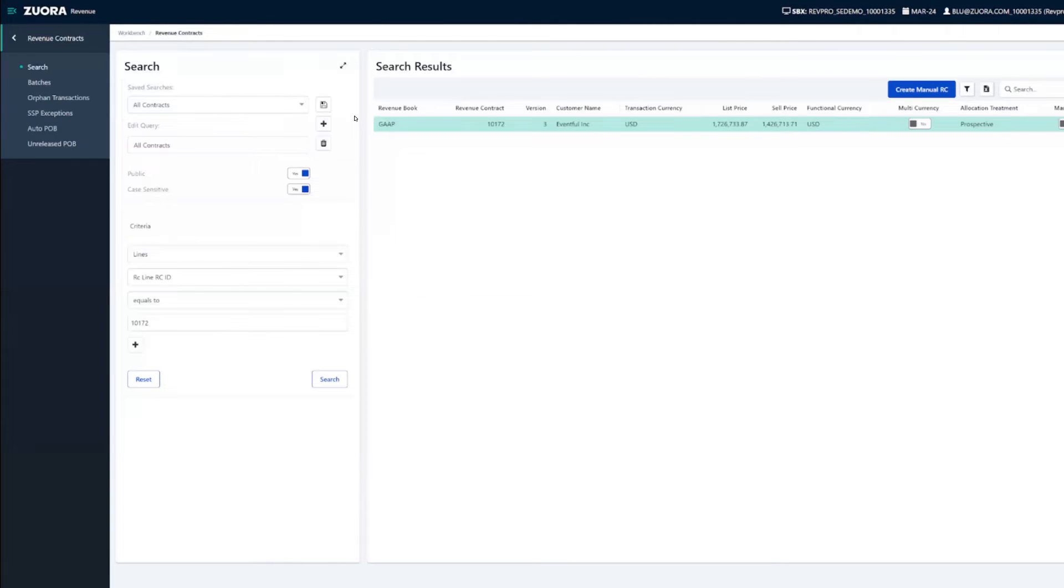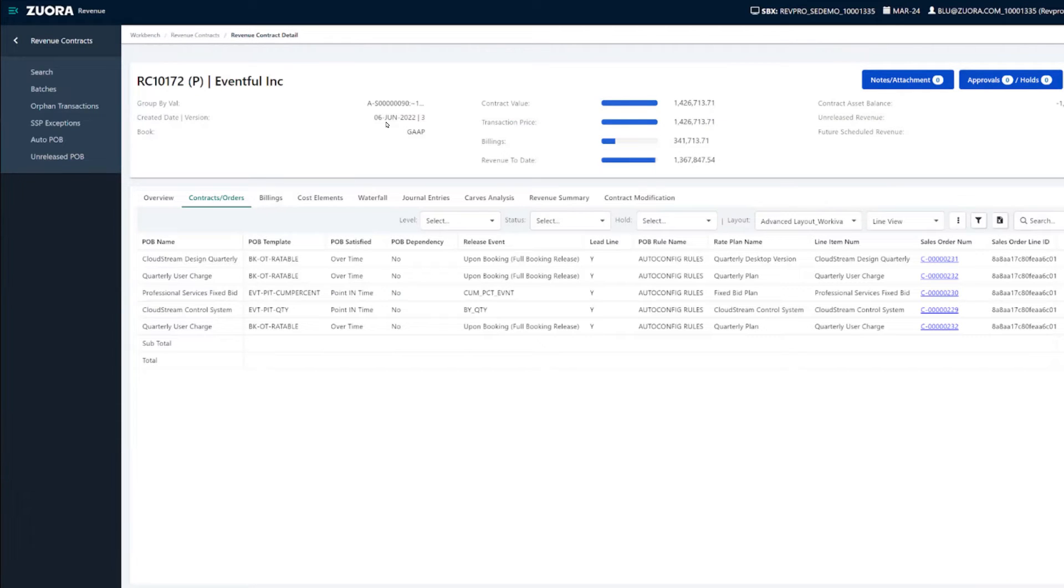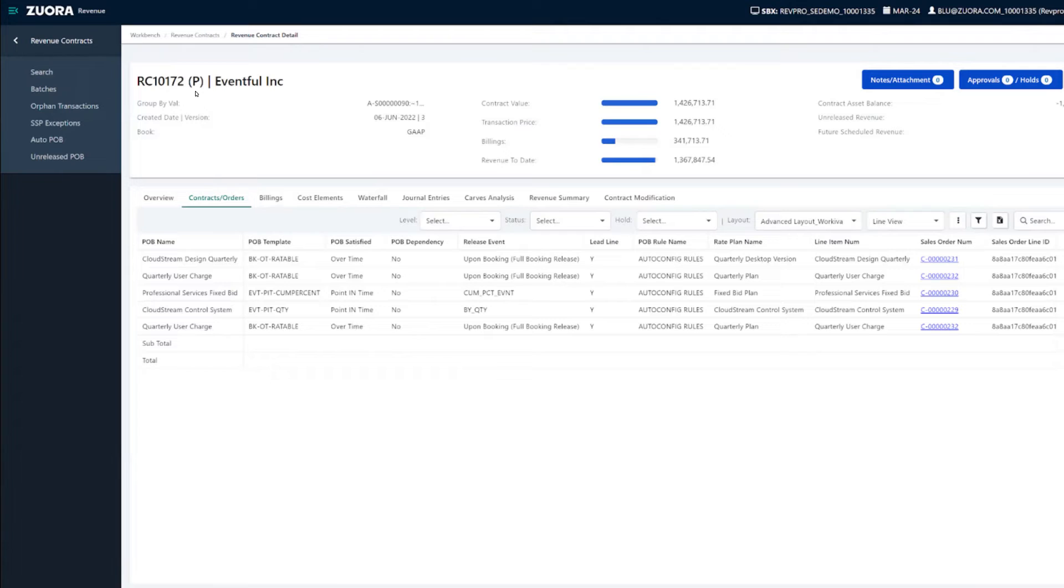What Zuora Revenue does very well is making it very easy to identify whether or not there have been modifications made on the contract based on the stamp shown on the header level, which is either in the initial status, retrospective modified status, or prospective modified status as indicated by the P here.